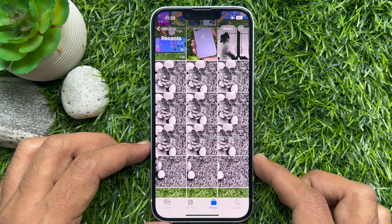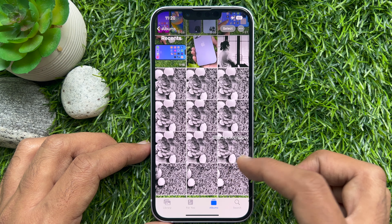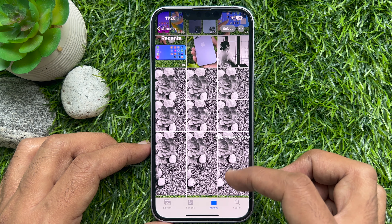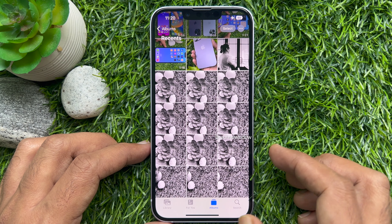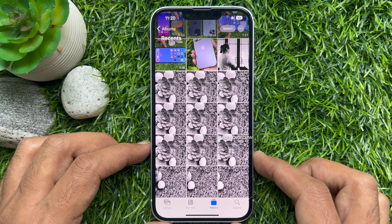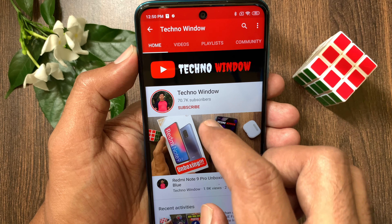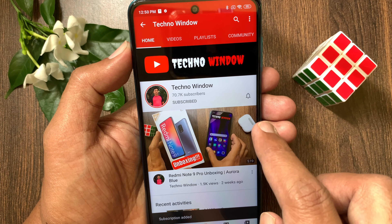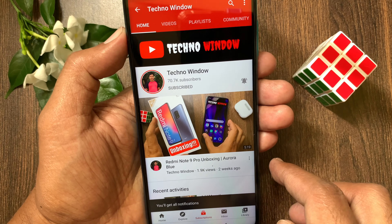That's it — these are the steps to edit multiple photos at once in iPhone iOS 16. Hope this video helped you. Please subscribe to my channel by tapping the Subscribe button, and also tap the bell icon to receive notifications about all new videos.